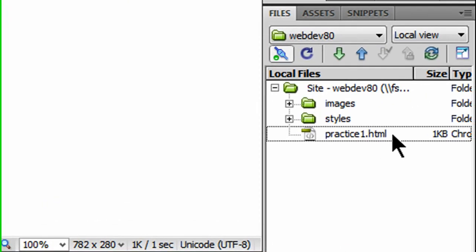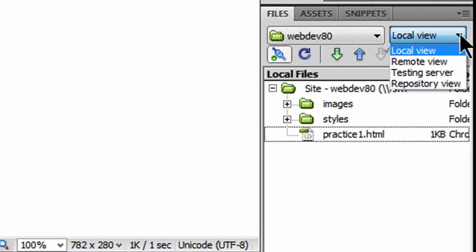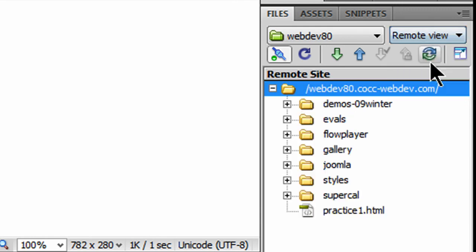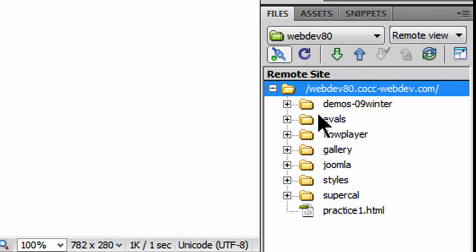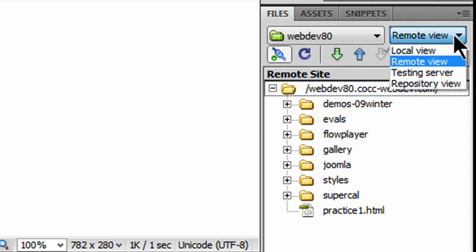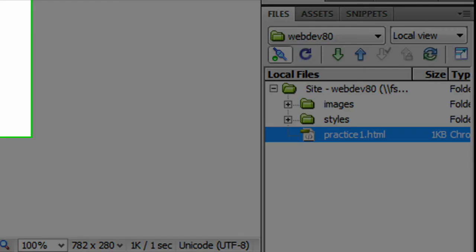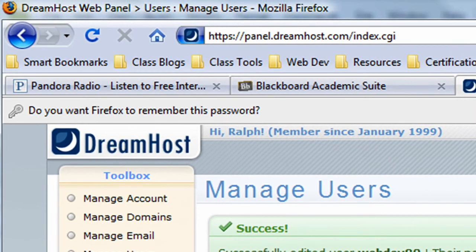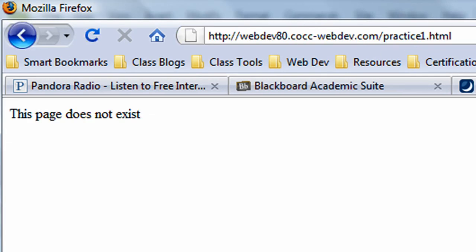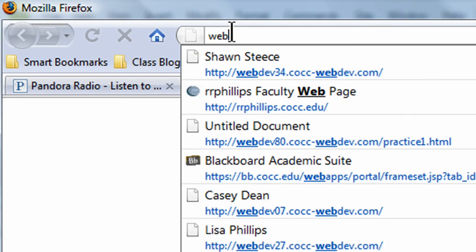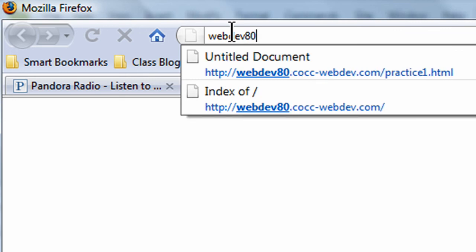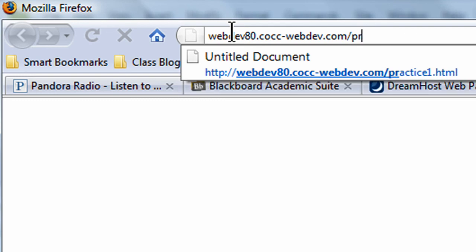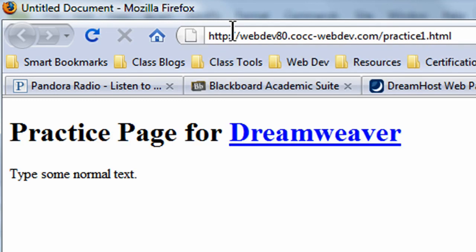It's going to upload my one practice1.html. Now, if I go to my remote view, I can see how it looks online. And, sure enough, there's my practice1.html uploaded to my server. Back to local view. And, here's how you can really test it out. I can simply go to my browser. Here, in Firefox. I'm going to type in my web address. webdev80.ccc-webdev.com slash, and then the name of the file that I'd like to look at. Practice1.html. And, there it is. So, this is the web address. My webpage is published.